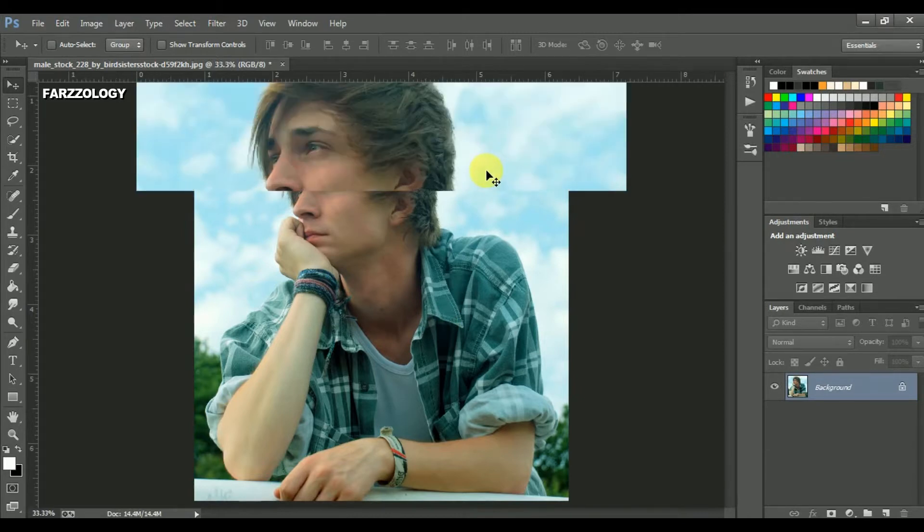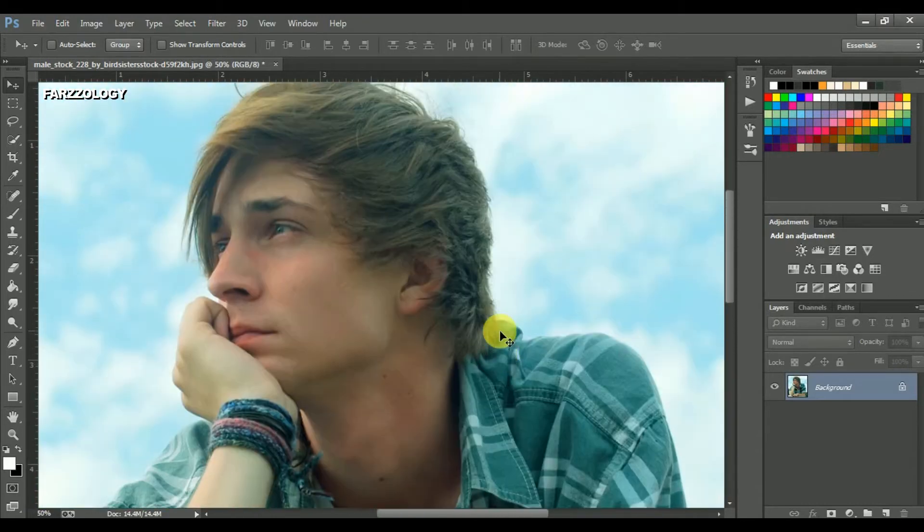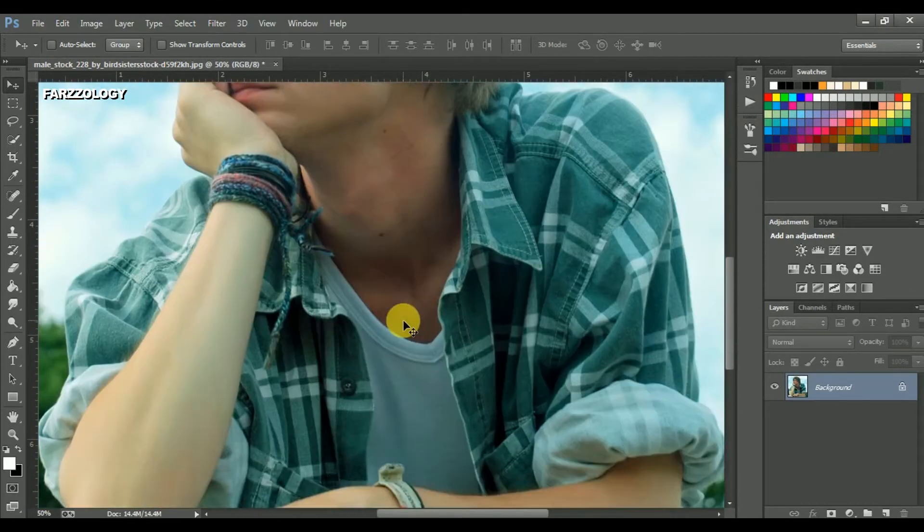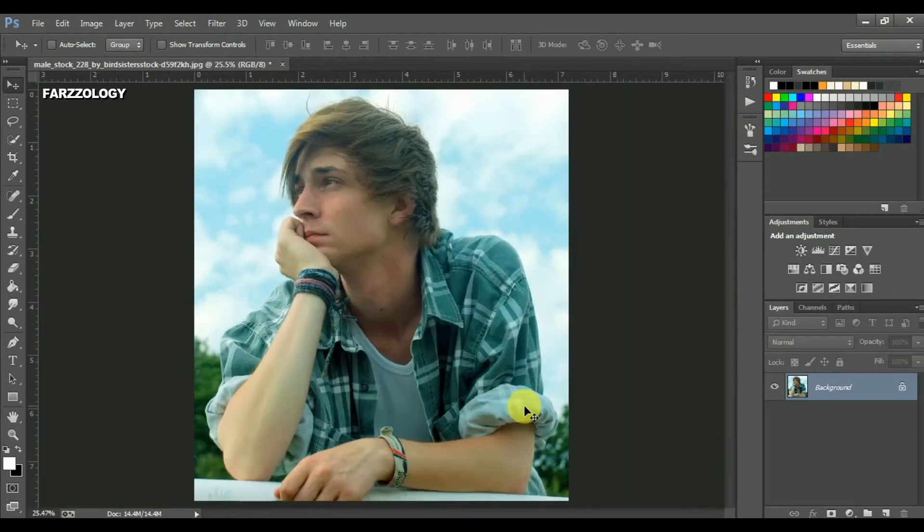So let's start with this photo. You can see there is the yellowish and greenish look. We don't want it. We can remove this color cast using curves.